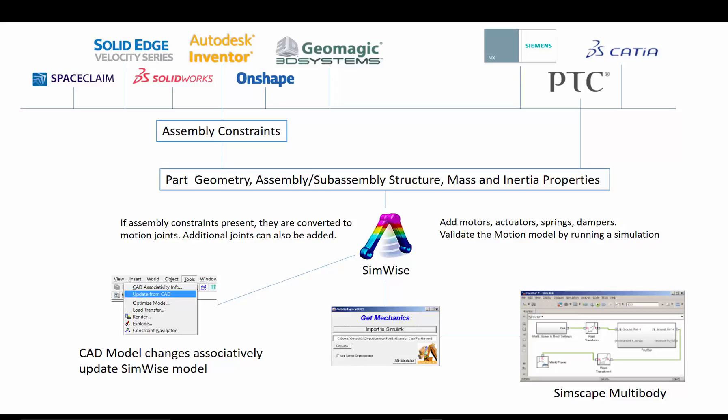It allows mechanical system models to be co-simulated together with control system models. For this example, we will use the multibody dynamics capability of SimWise 4D to build a simulation-ready model from a CAD assembly, and using a tool developed jointly with the MathWorks, bring that model into SimScape multibody. Let's take a look now at how this actually works.